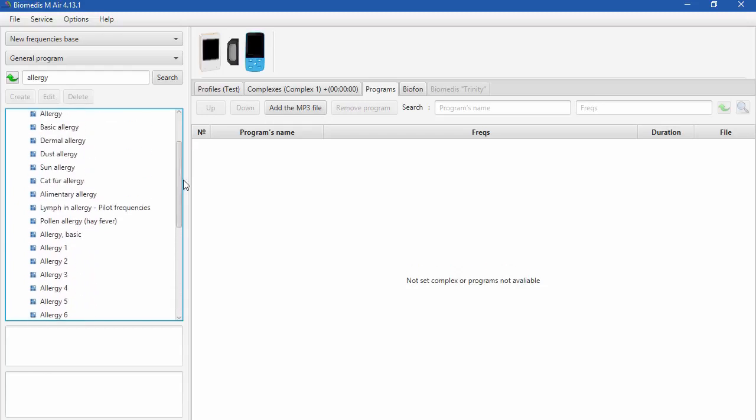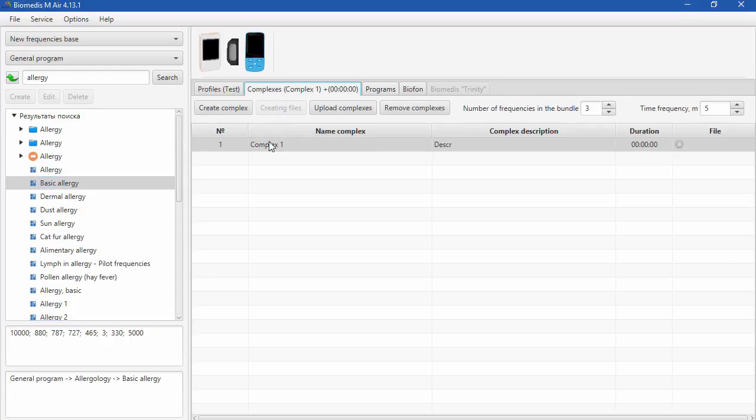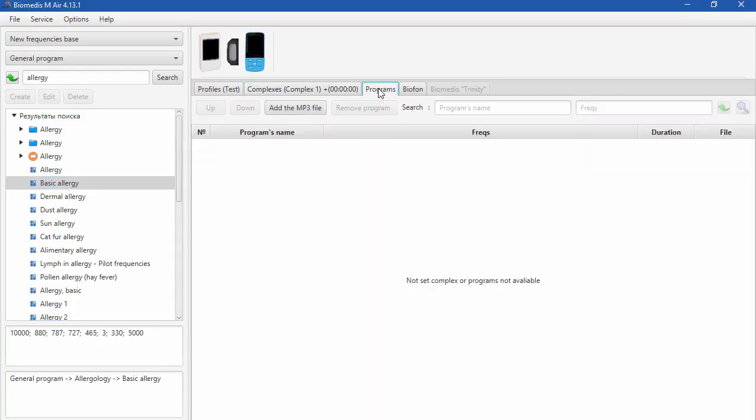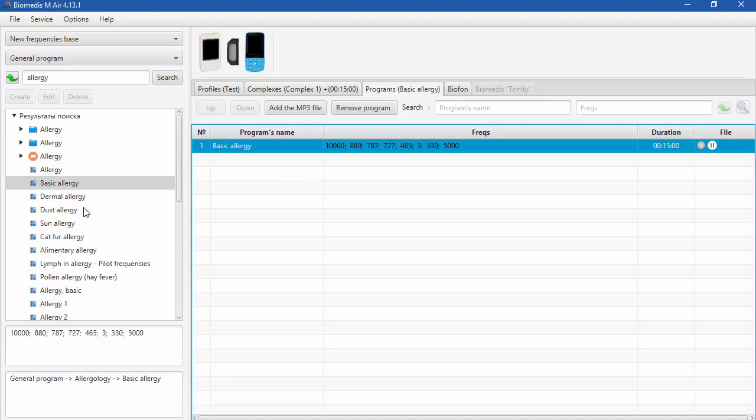For example, we need Basic Allergy program. Open the tab Programs. Then highlight Basic Allergy program and double click on it. On the right side of the window you can see it was added. Same way you can find and add another programs to your complex.